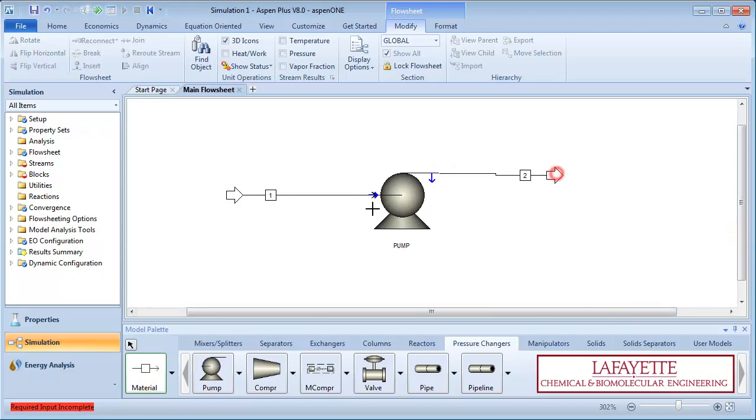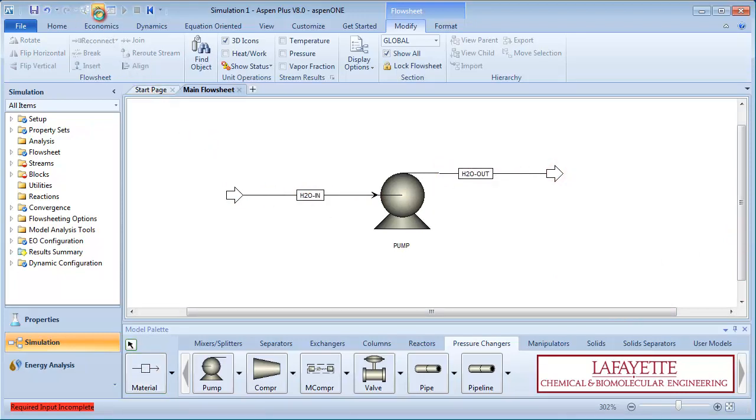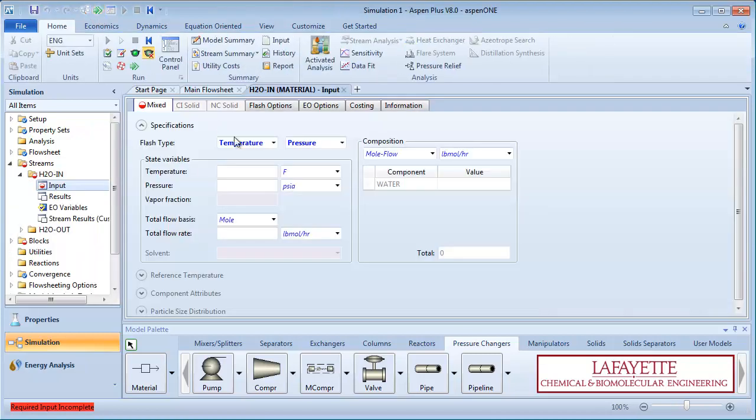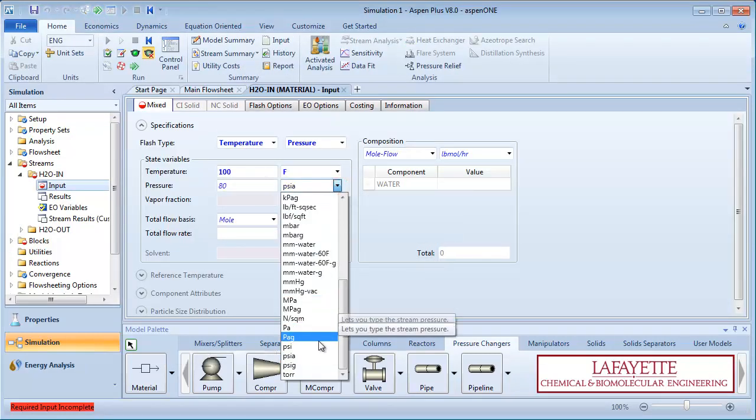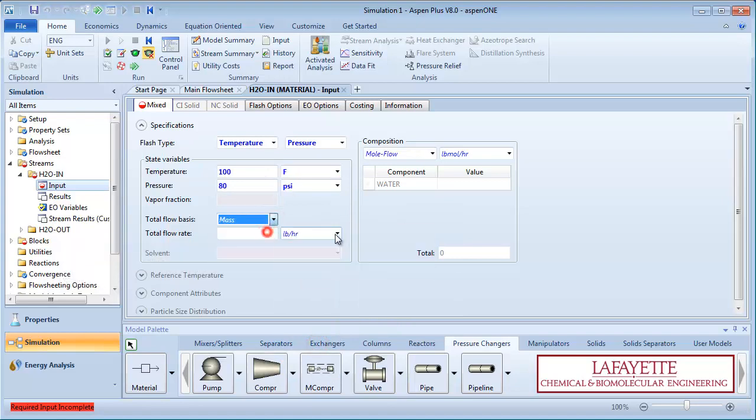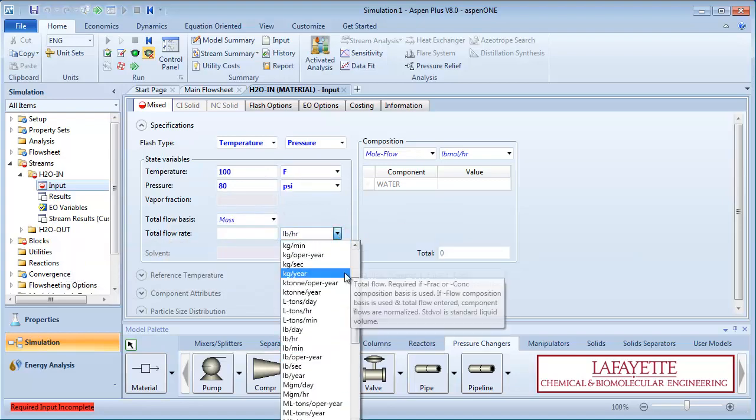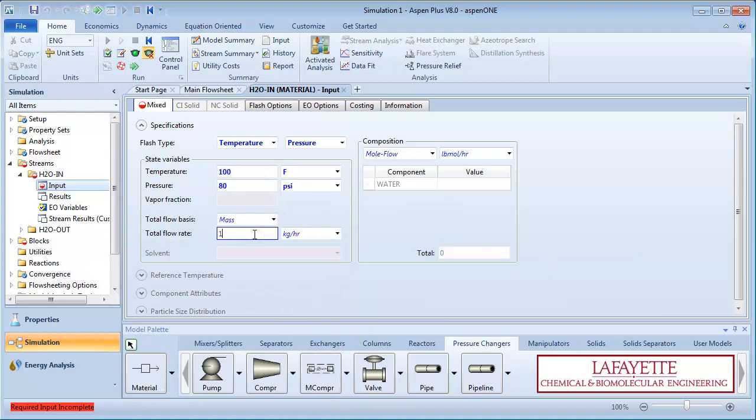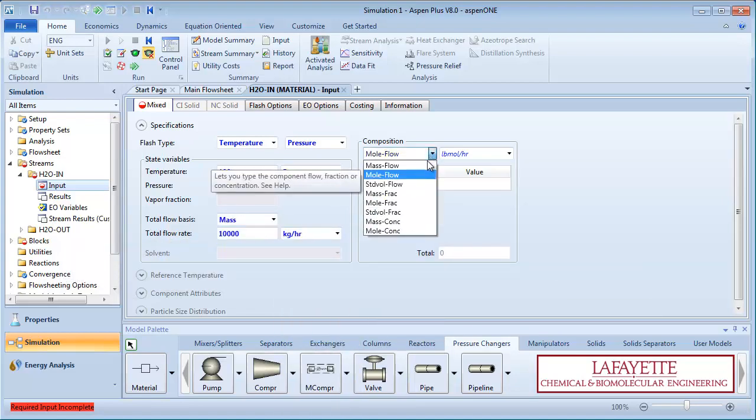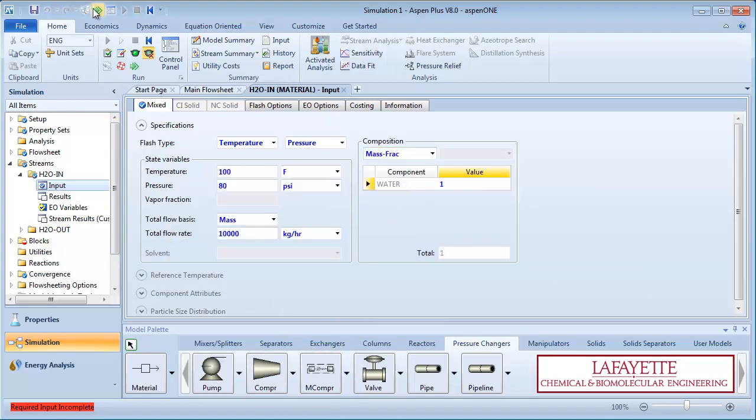Connect inlet and outlet streams and label everything appropriately. Click on the green next arrow to enter information about the feed stream. Specify the temperature as 100 degrees Fahrenheit and the pressure as 80 psi. Enter the mass flow rate of water as 10,000 kilograms per hour.